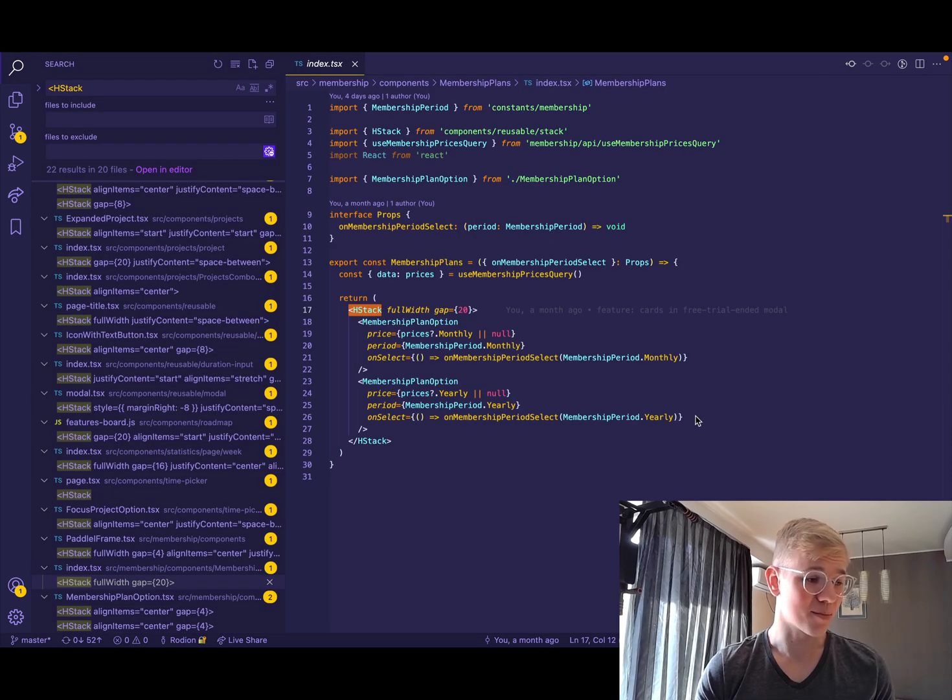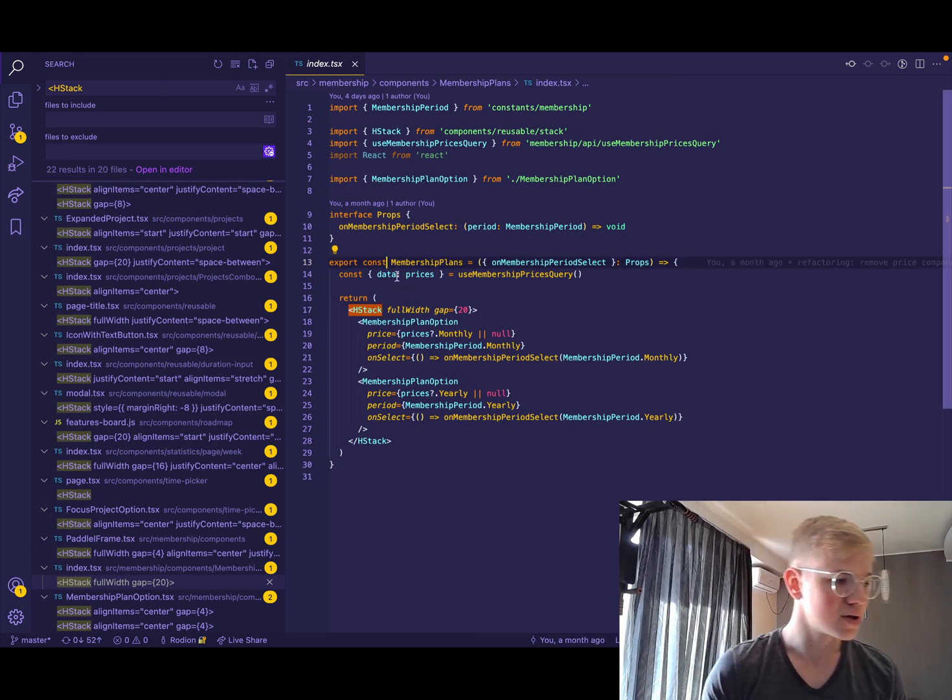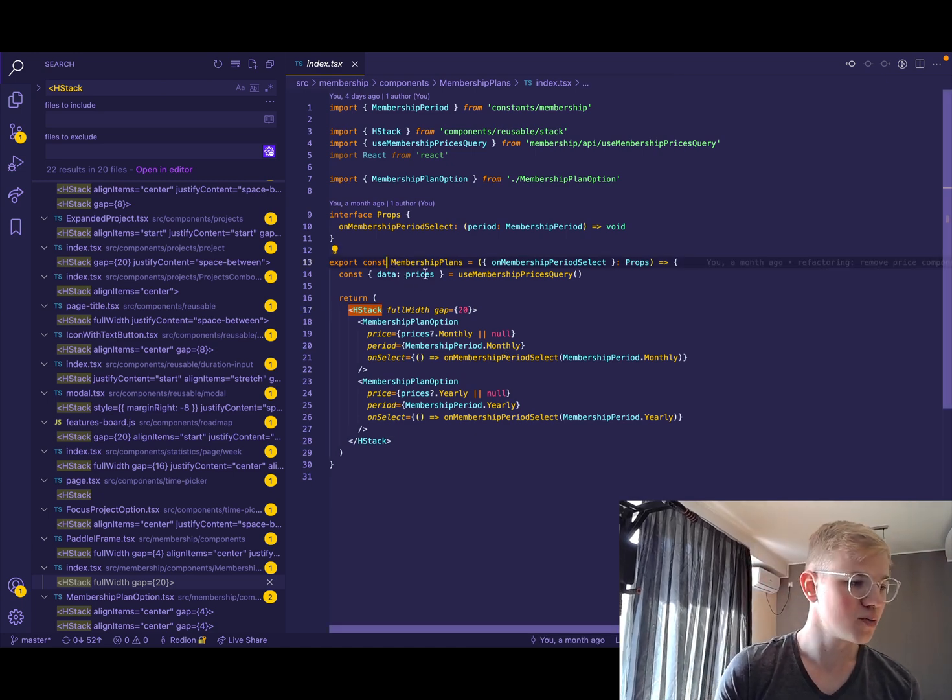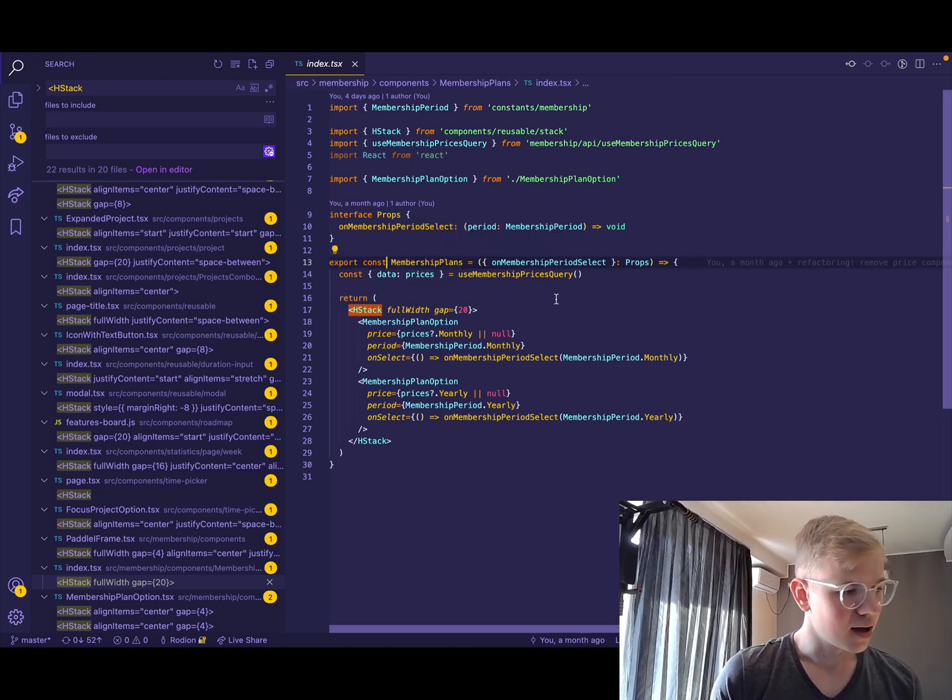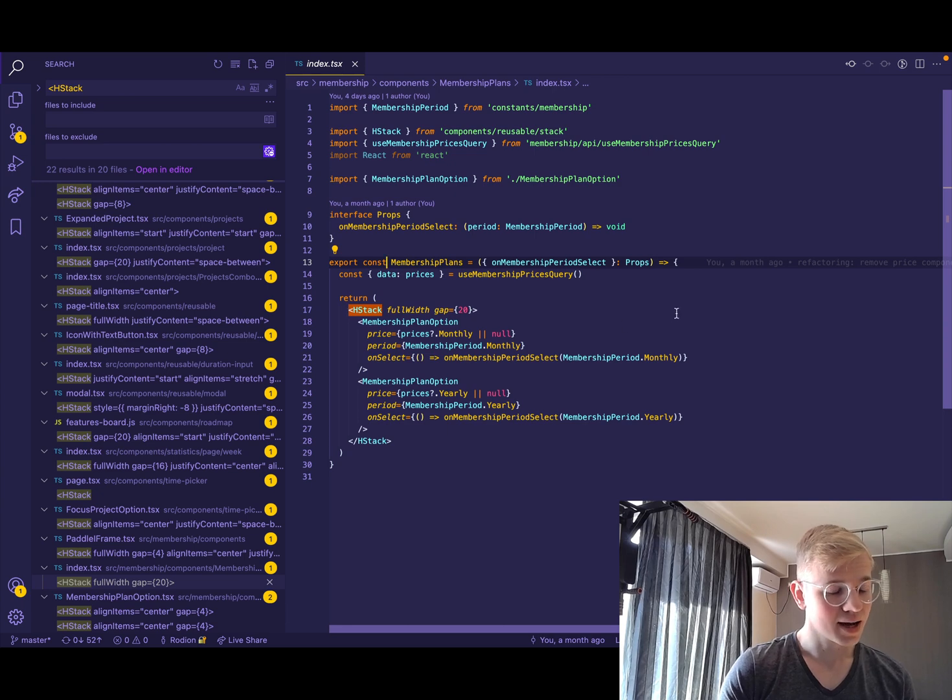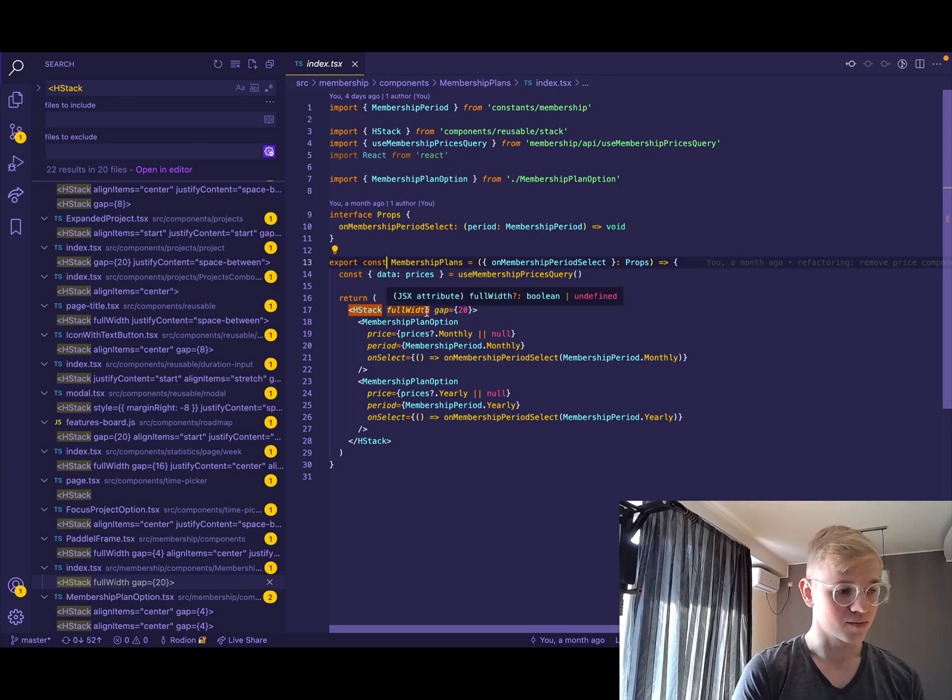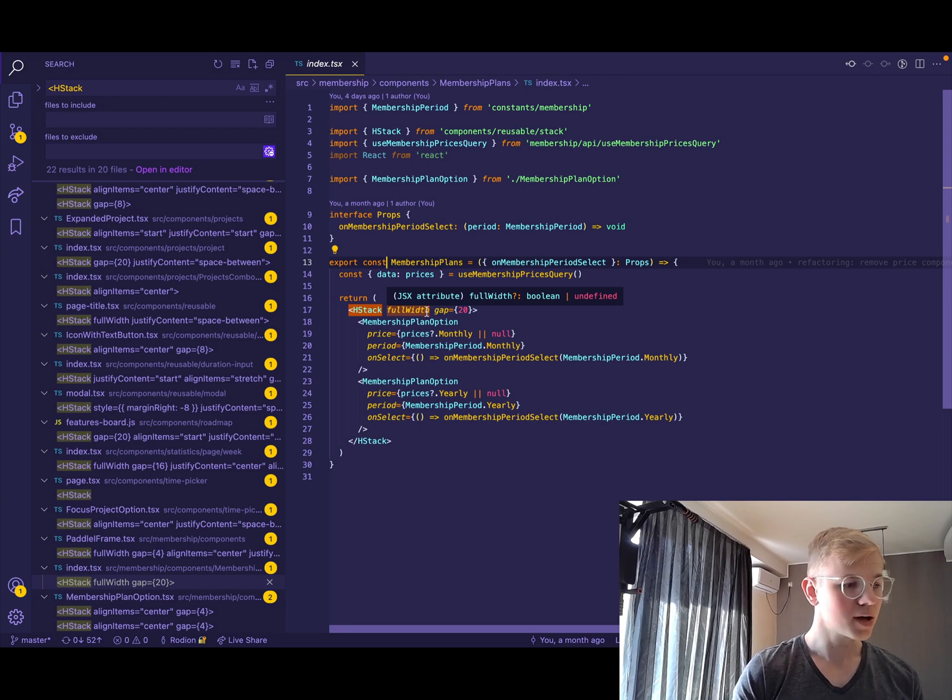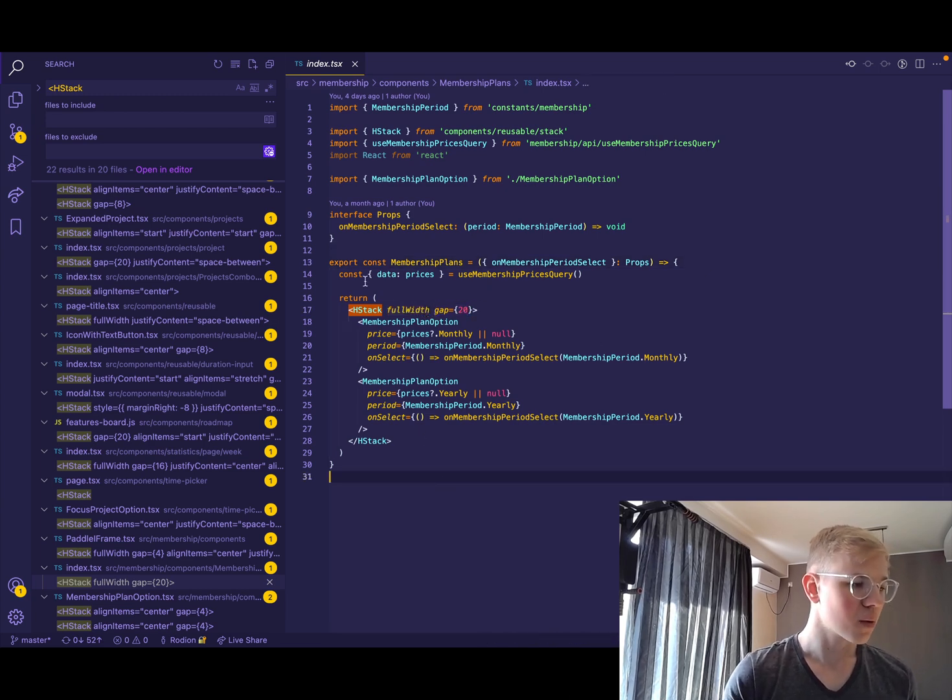Let's check some examples. For example, there is a component that shows two membership plans. And we use horizontal stack to place them horizontally, make them take full width and have a gap of 20 pixels. Very simple to use.